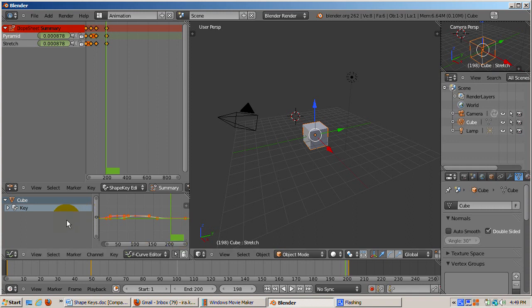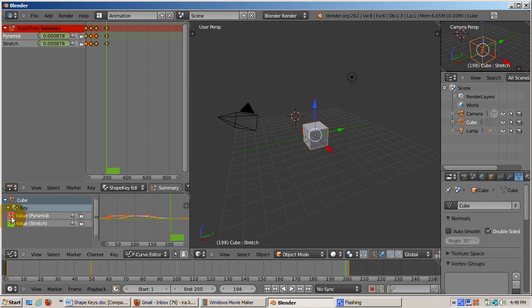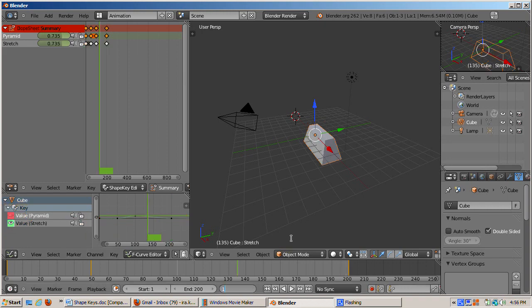Look at the F curve editor, which contains the graphs. There are lines for cube and key. Click on the left arrow next to key. Note that there's a graph for the pyramid and another one for stretch. Clicking and unclicking on the eye icon lets you view and optionally edit each of the graphs. By the way, moving, scaling, and rotating the cube have their own curves.